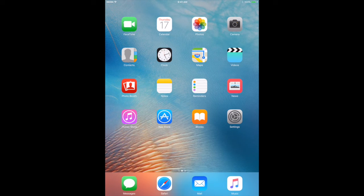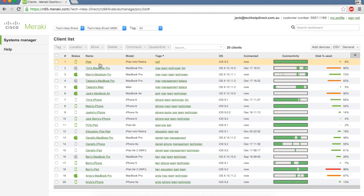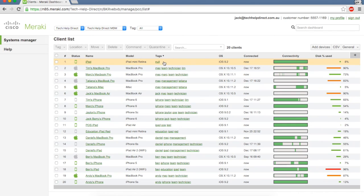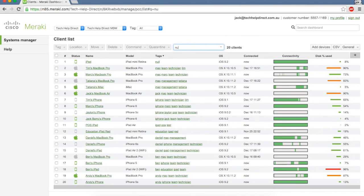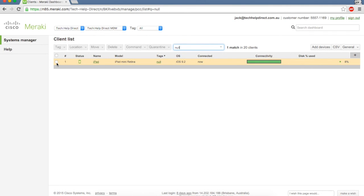You can see at the top here this is the iPad we've just enrolled within Meraki. It's already on our dashboard but there are no tags associated with it. Sometimes it will show up as recently added, so you can use the search bar at the top to search for recently added if you've got a large number of iPads. We want to tag this iPad with static tags to push down the apps we need.